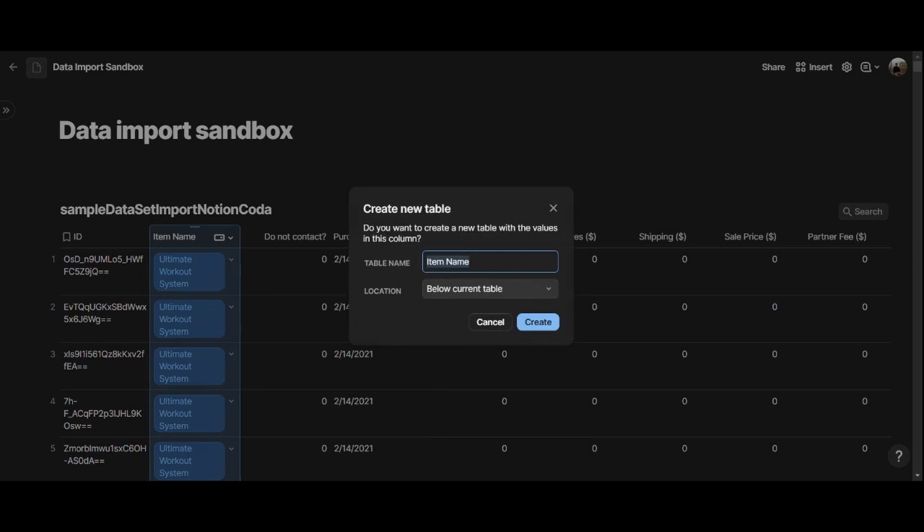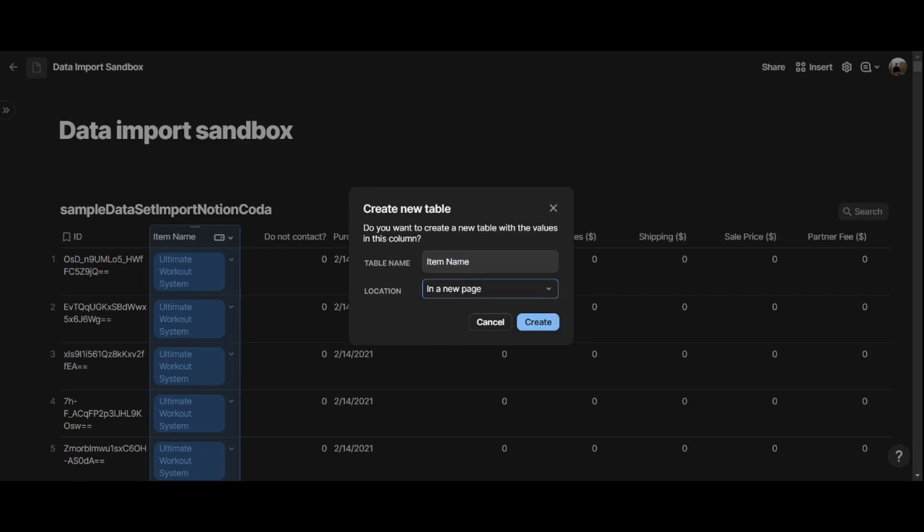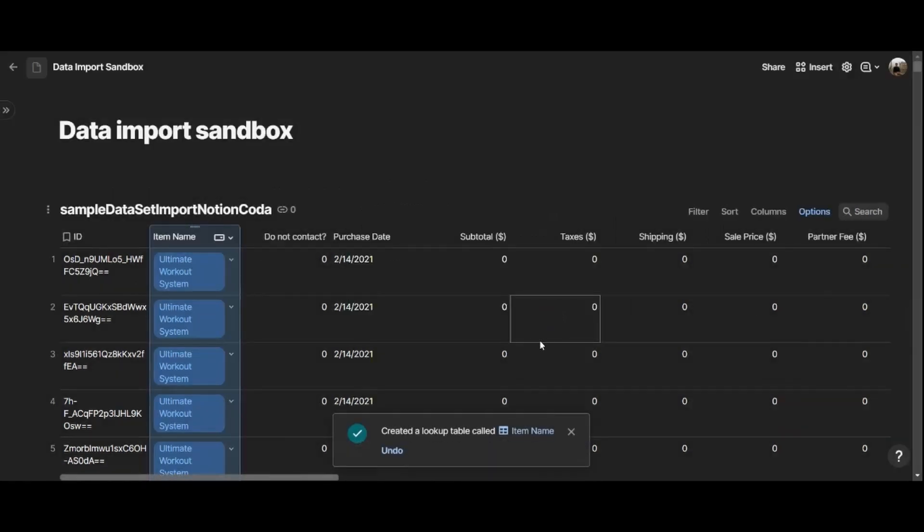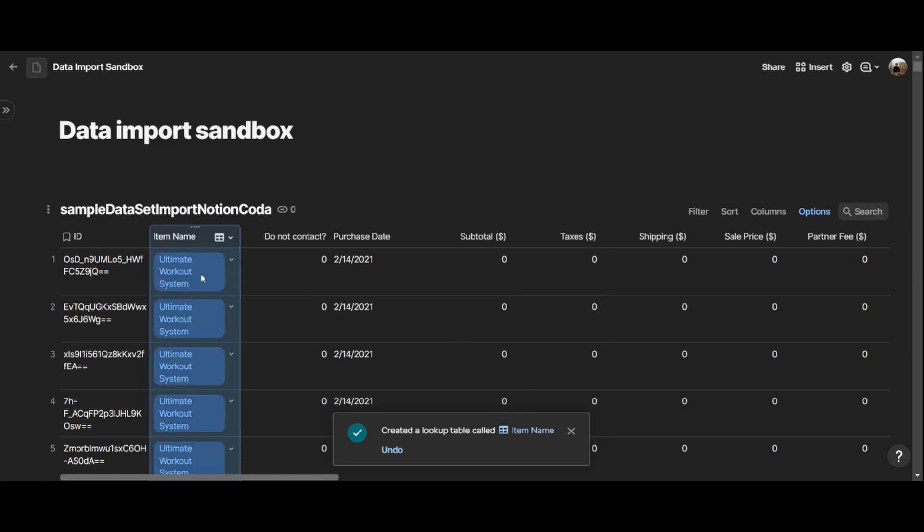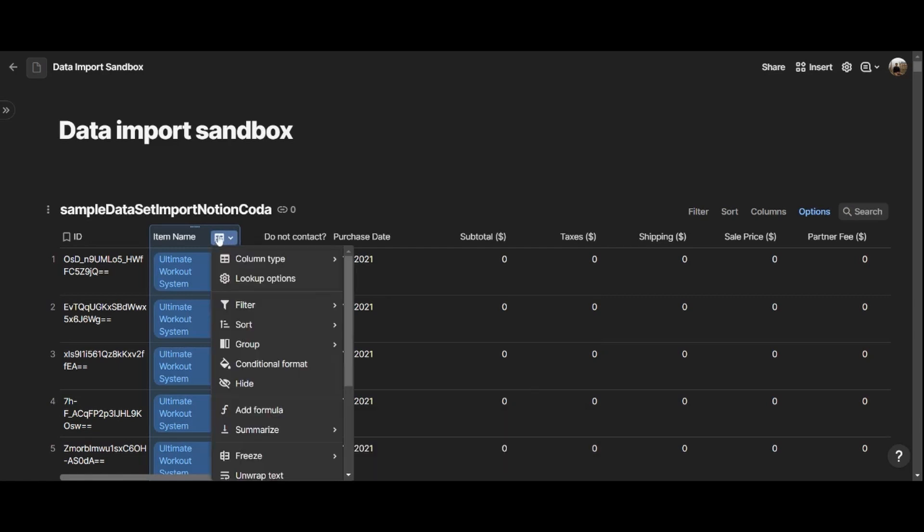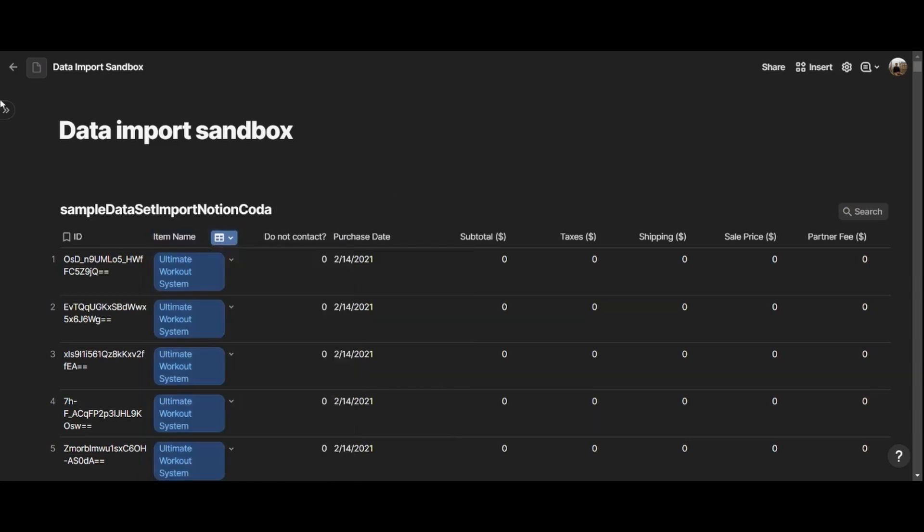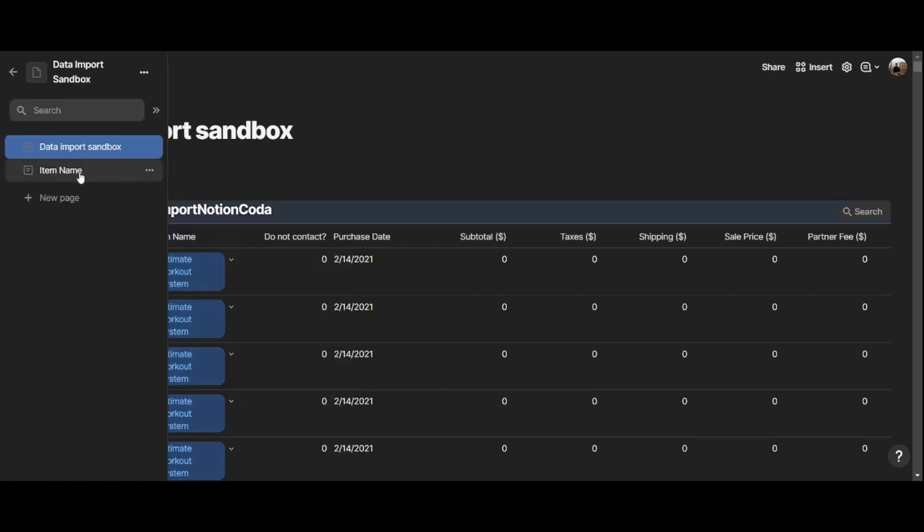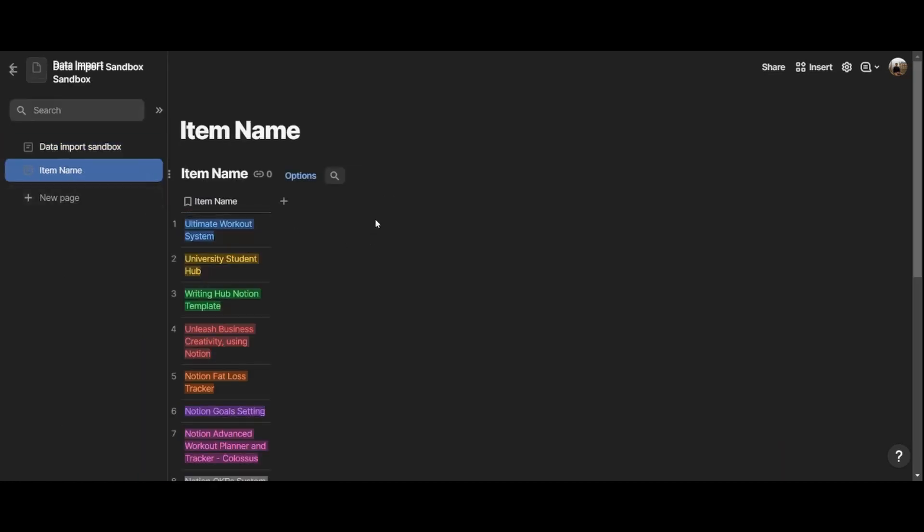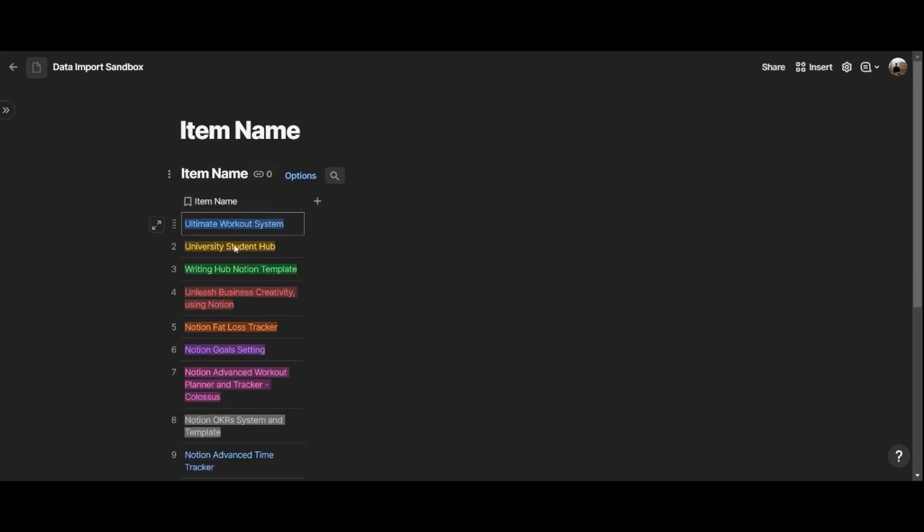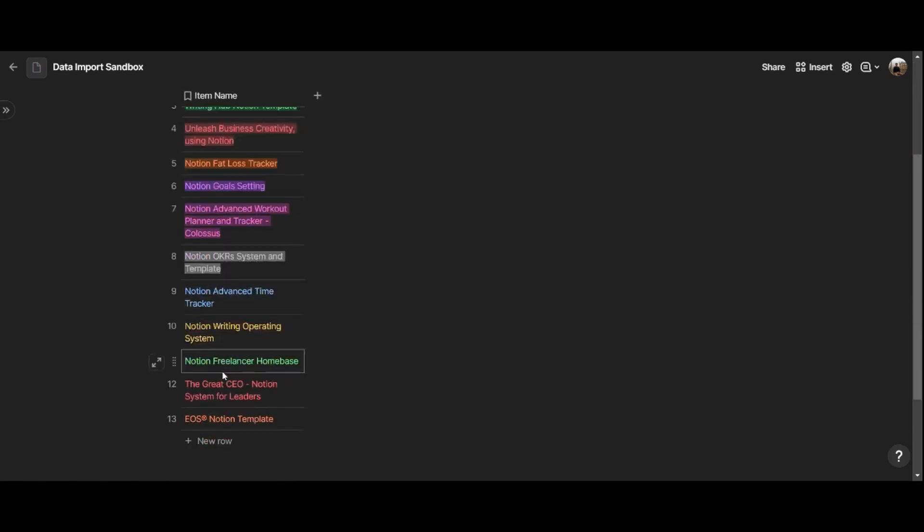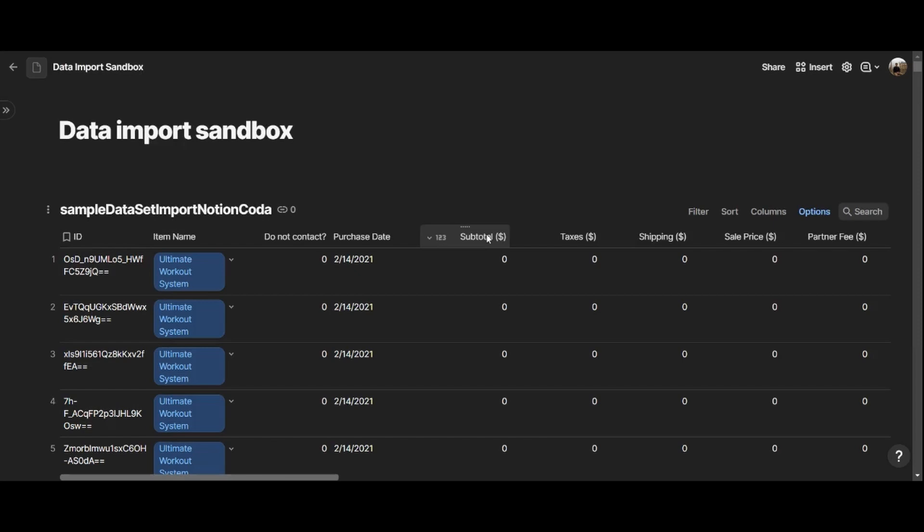And then Coda is asking me what's the name of that table, and where do you want to create it. In my case, I want to create it in a new page, and the table name is Item Name, and that's okay. So if I hit Create, it says create the lookup table called Item Name. So you can see here that right now, this property has been turned into a lookup, and you can see that from this icon right there, that is a table, and you can see lookup options. So if I hover on the left sidebar menu, I have an Item Name page that was created for me by Coda, and this table contains all my products right here.